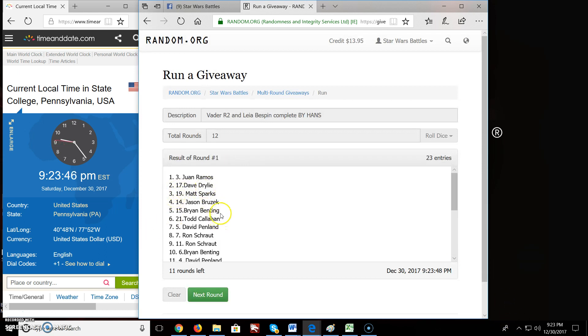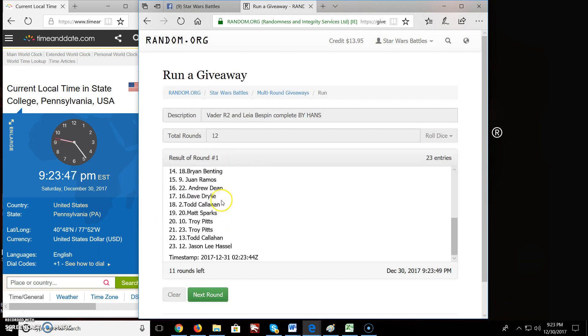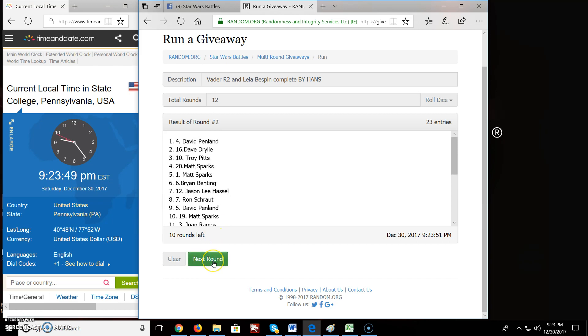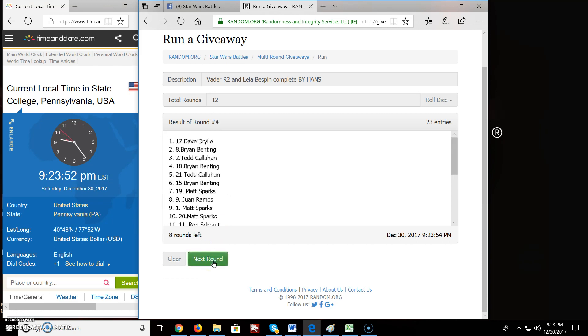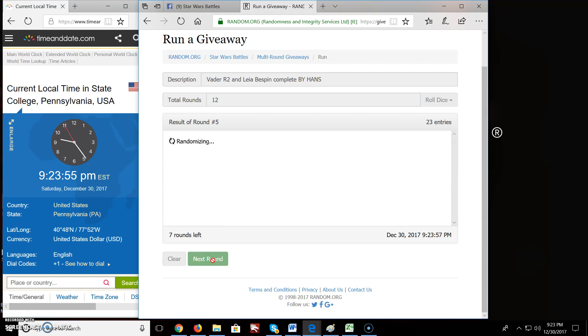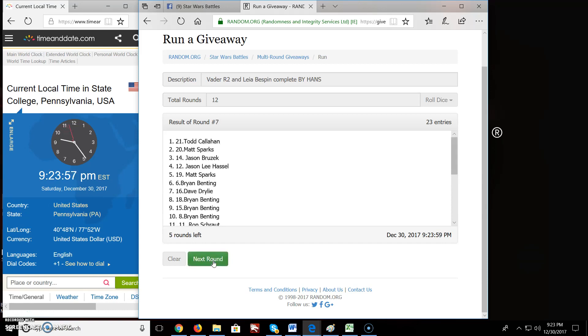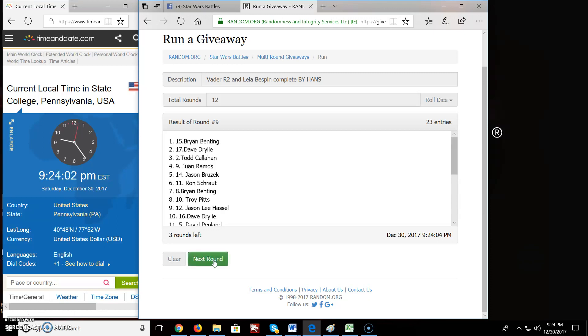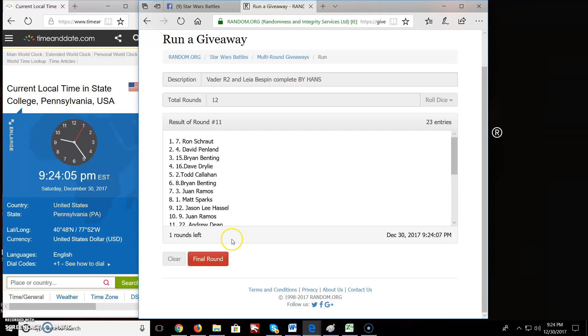Round one. One, you're on top. Two, we got David. Three, we got Brian. Four, we got Dave. Five, Jason. Six, Matt. Seven, Todd. Eight, Dave. Nine, Brian. Ten, Jason. Eleven, Ron.